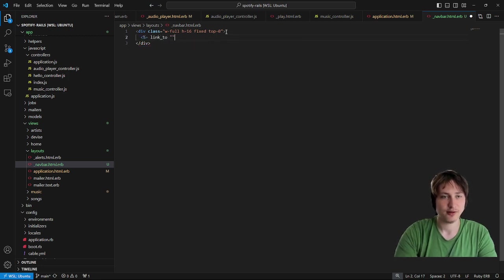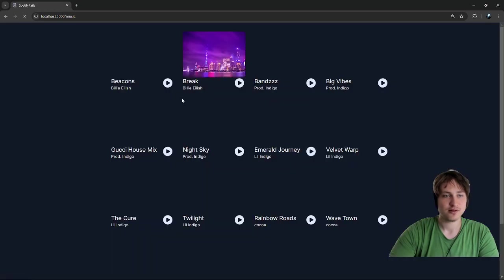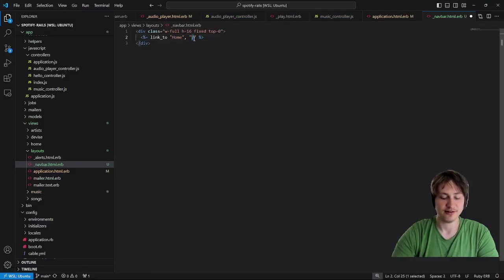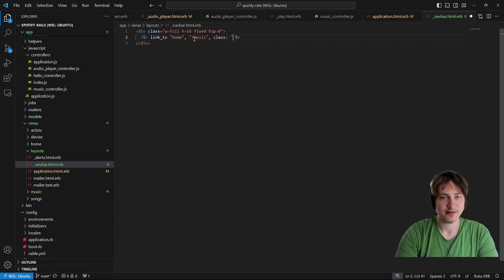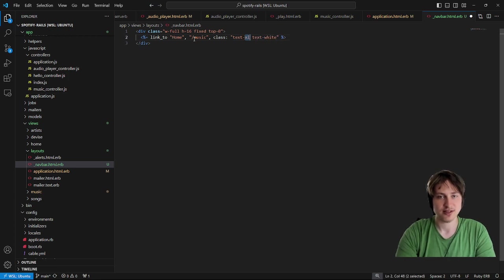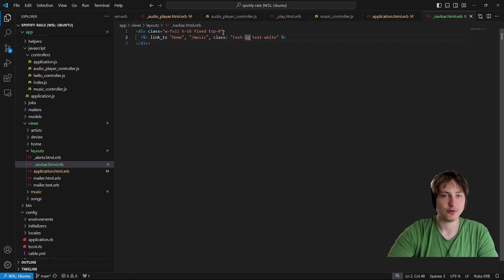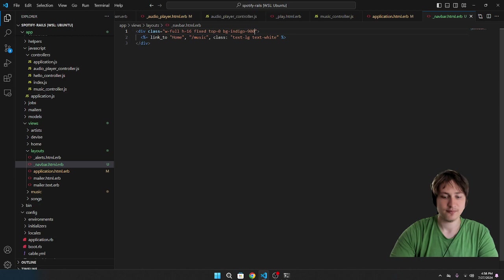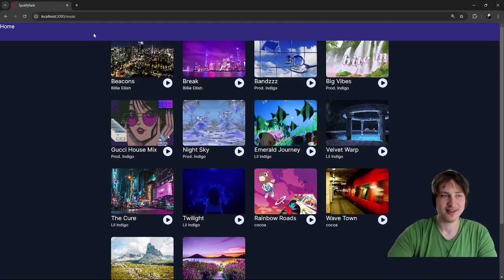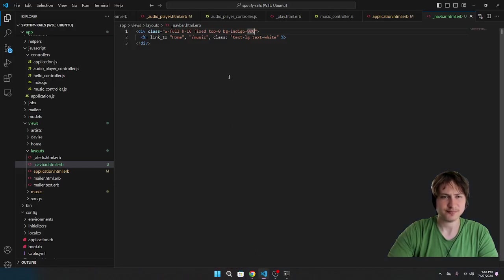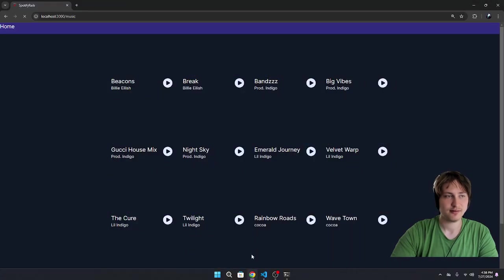Inside we can start with a link to home, which could go to the root path or slash. Actually I think home should go to slash music since we'll probably not show the home page once you're signed in as a user. I'll add a class of text-large for now. Let's take a look — I can see the link up there. I want to add a background color, like bg-indigo-900, to differentiate it from the bg-gray-900 background.